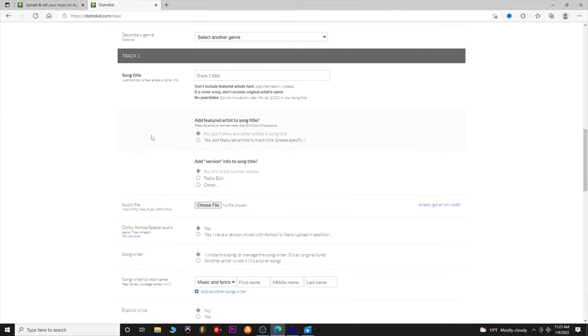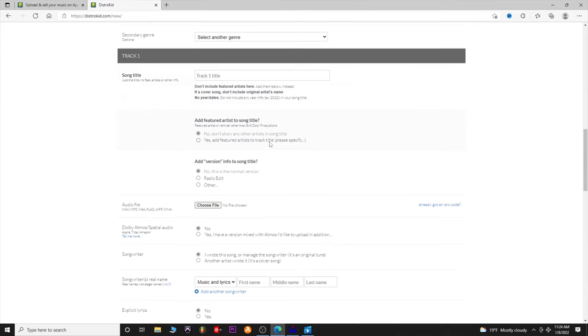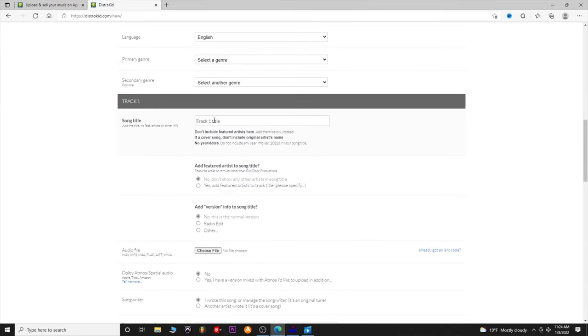For track one, here's your track title. You do not want to include the artist name in the title — it actually gives you a separate spot for that now. When I first started using DistroKid you had to do it manually and it was tricky. Now you can add a featured artist, which is much nicer.